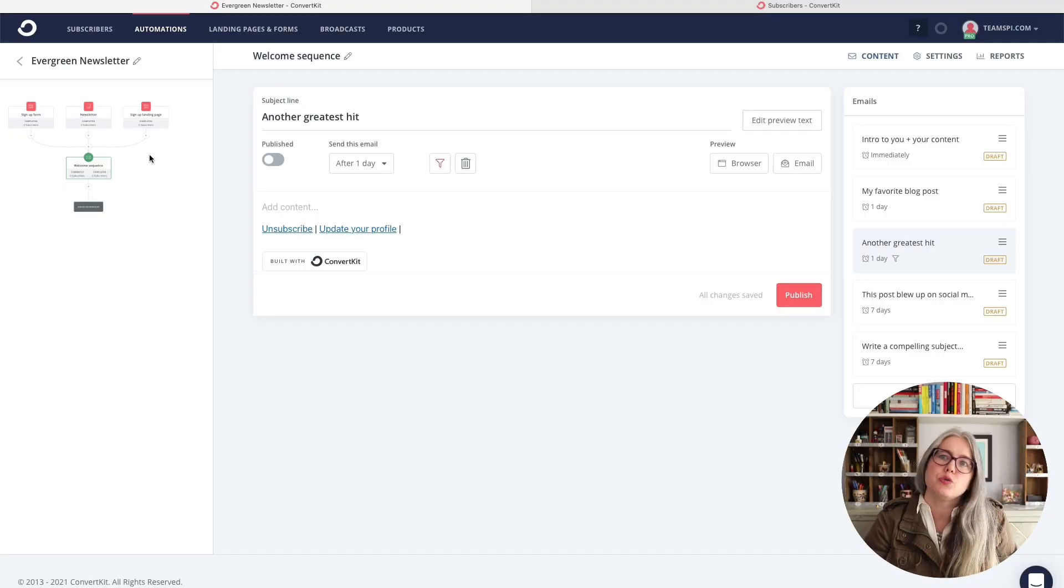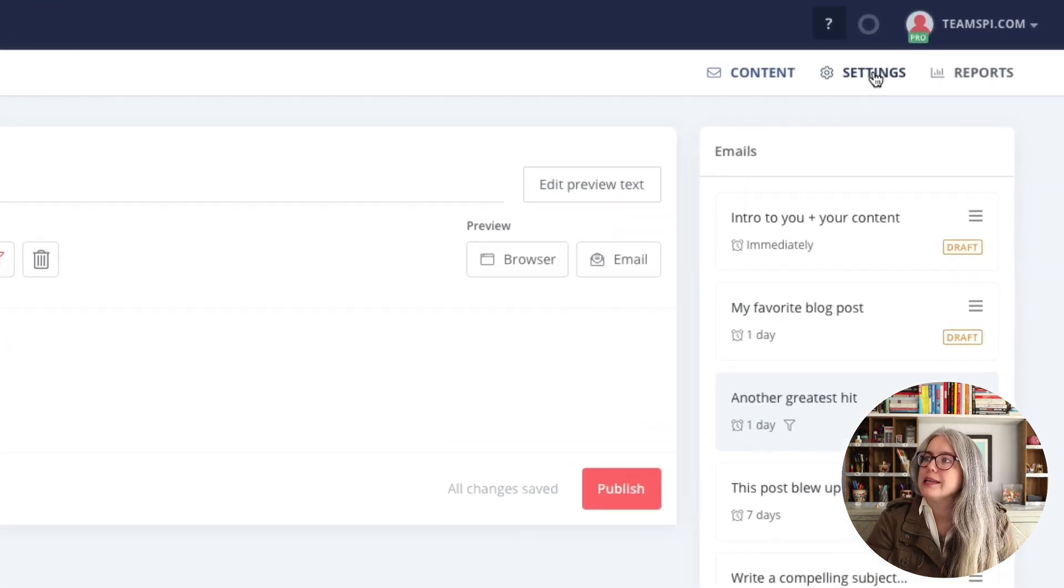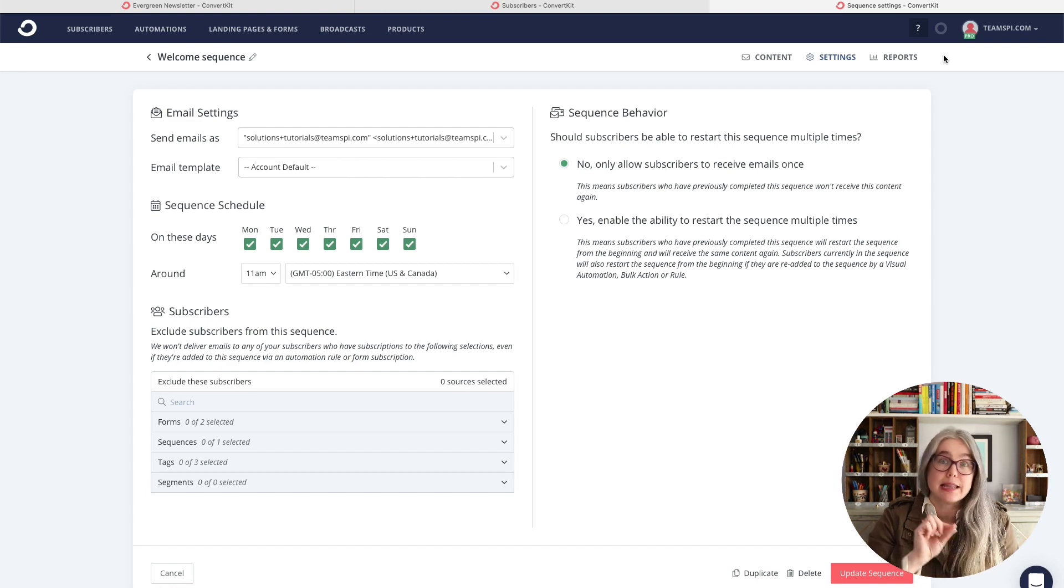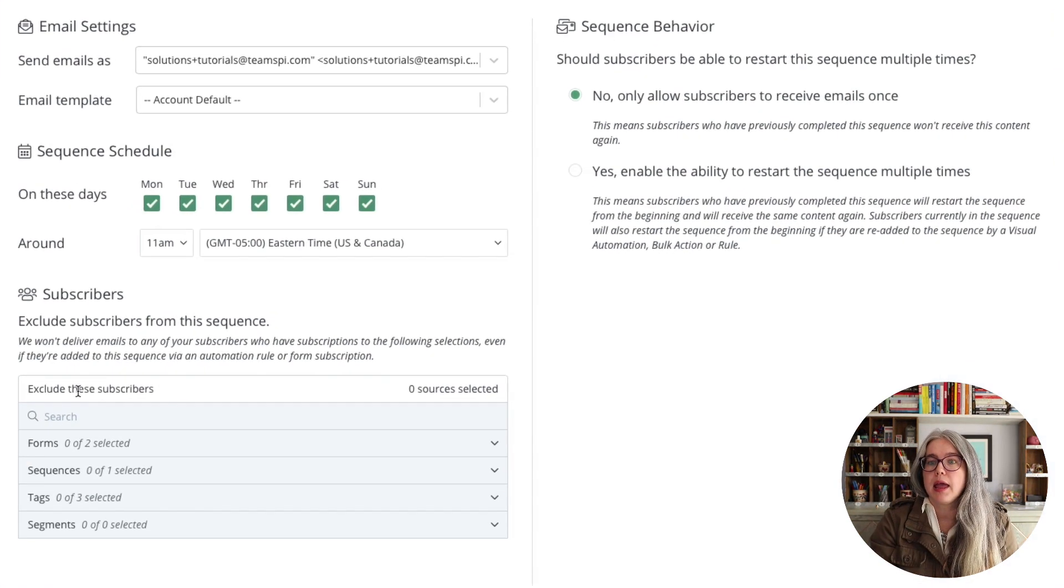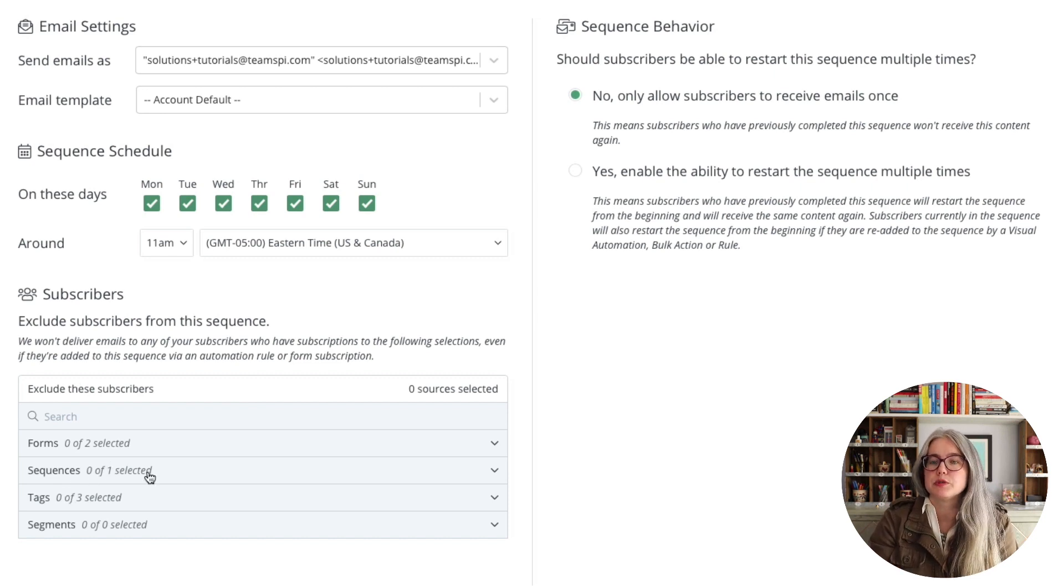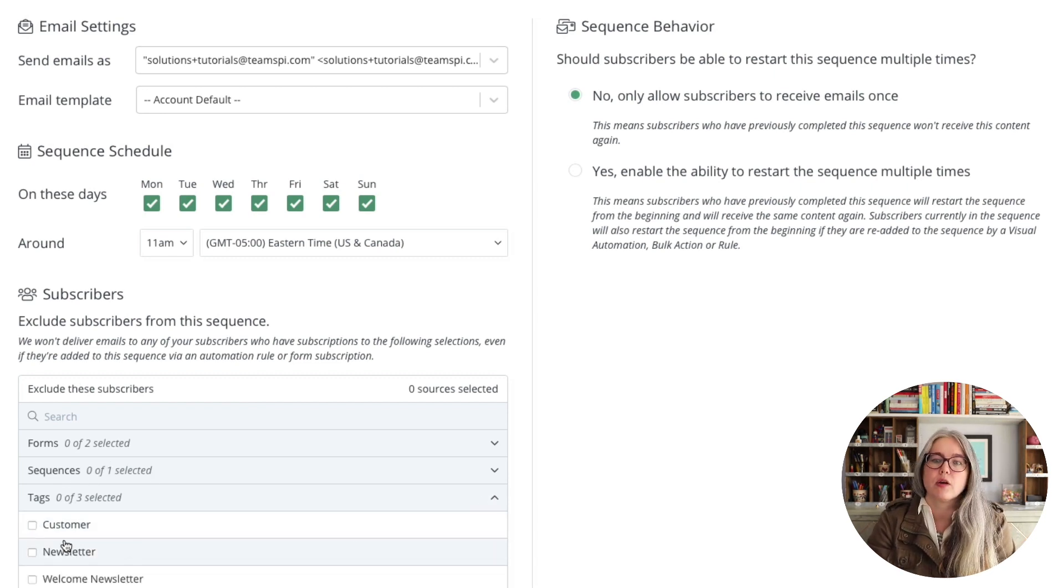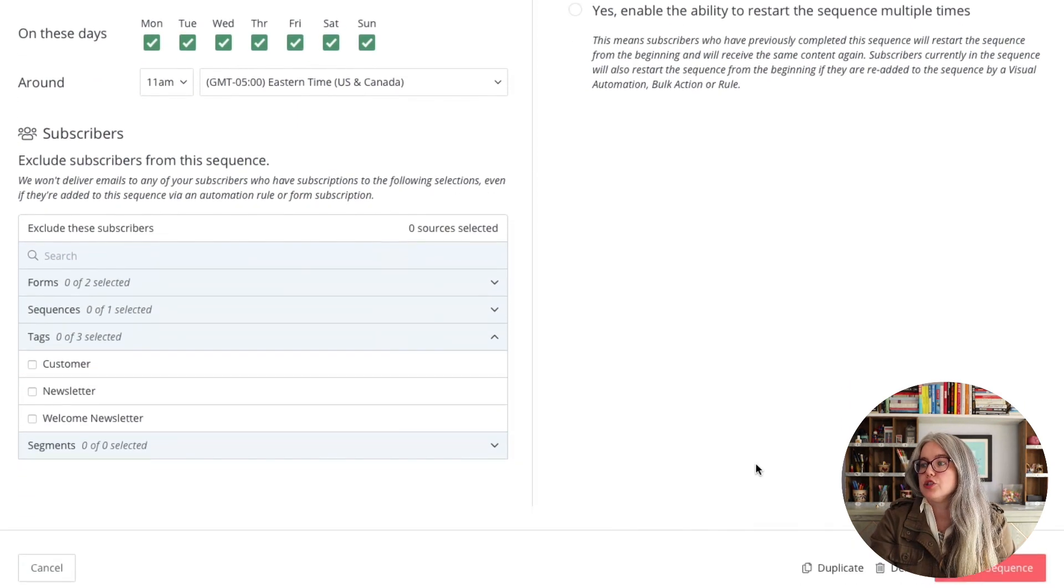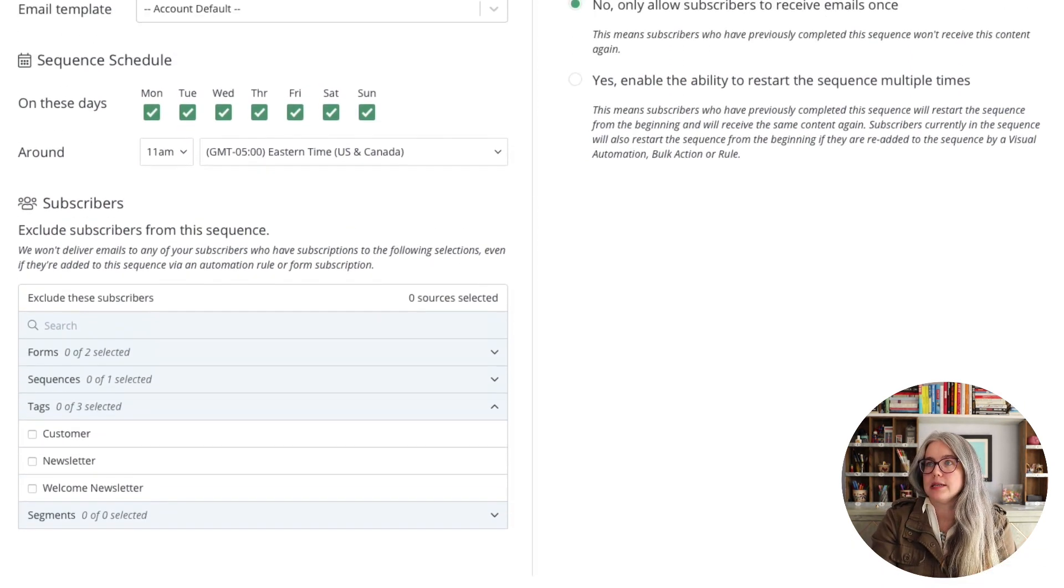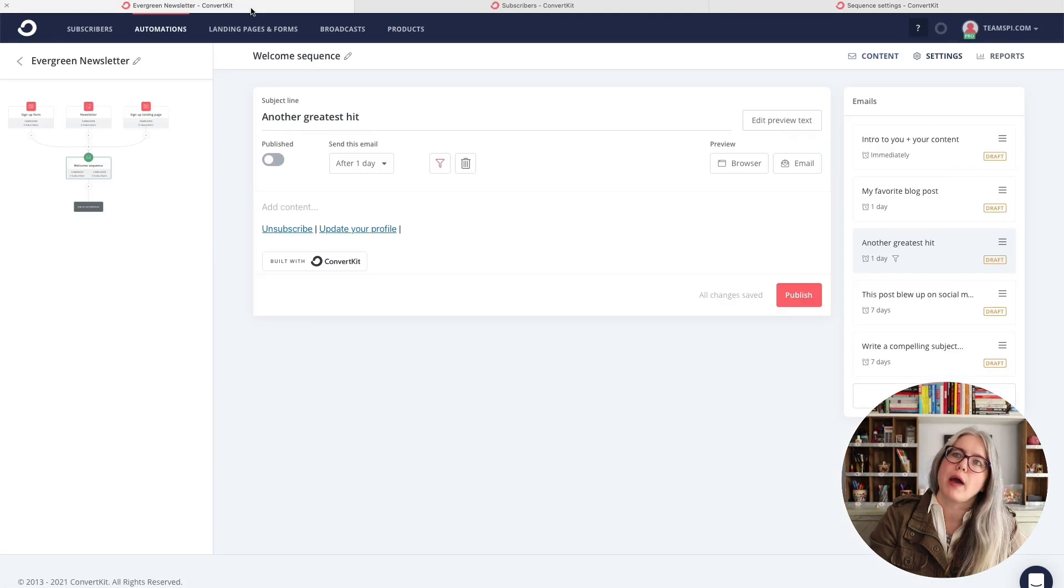But what if for some reason I wanted to exclude somebody, I want to exclude my customers from this whole entire sequence, how do I do that? You can achieve that either in your automation or in settings, you can go to your settings and that will open up in another tab. And from here, you have the same option to exclude subscribers. And so I could come in here and instead I could check my customer tag, just be sure to hit update sequence.